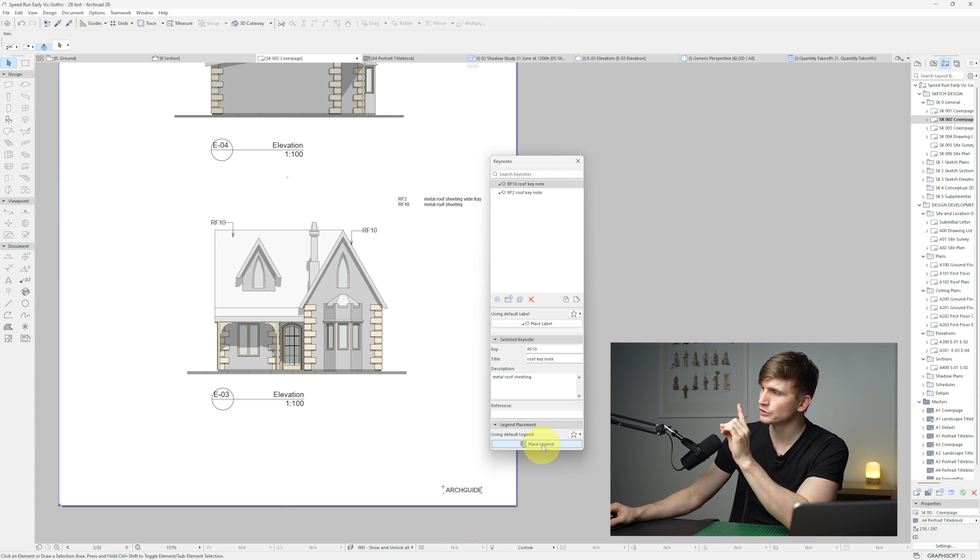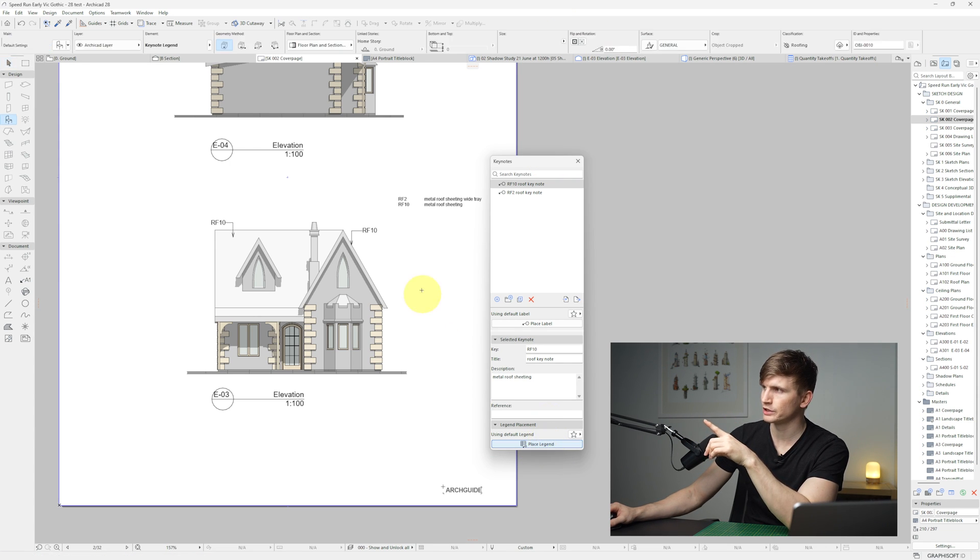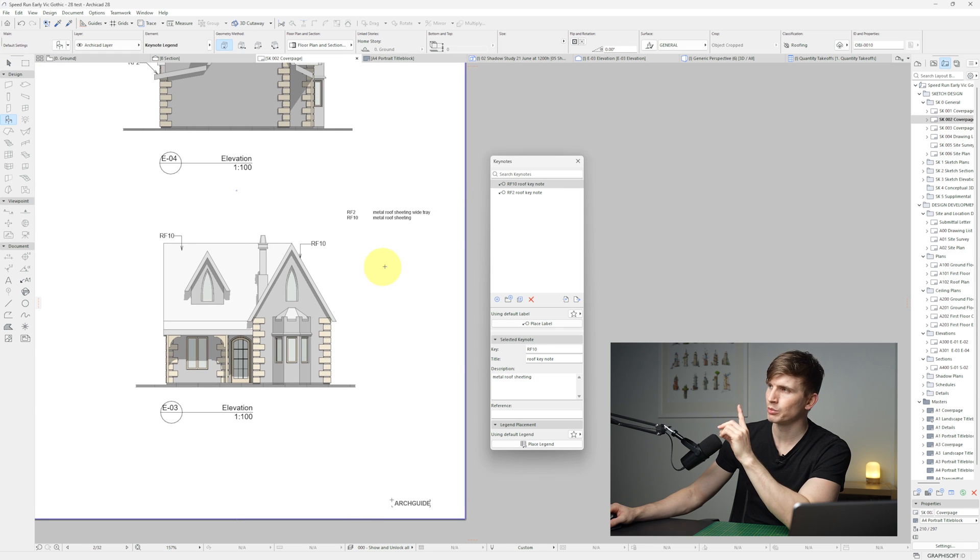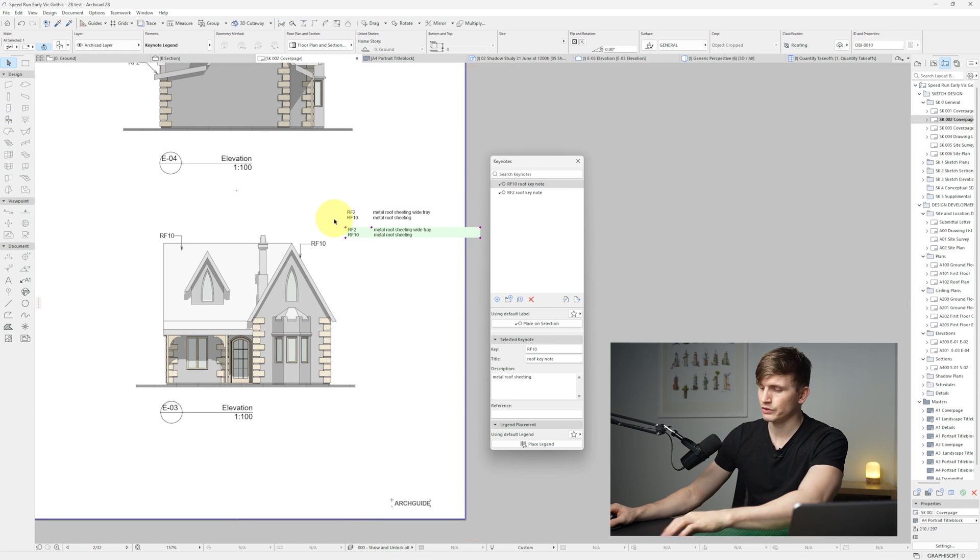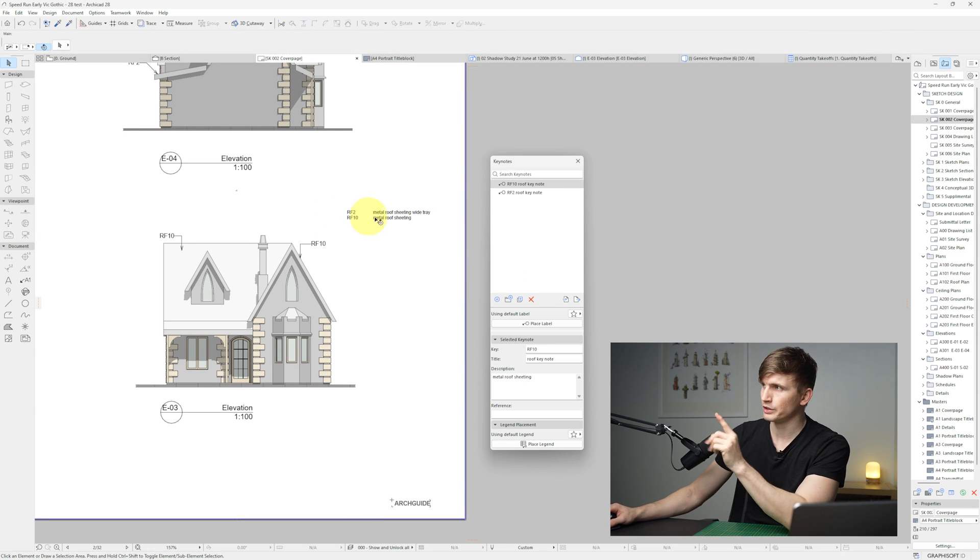Now if I double click this label, it's kind of like auto text but in a way that can be centrally organized from this keynote area just here. Now with the legend, just down the bottom here, we can go place legend. And on the plans, I'll just click. I've already got one here, so I'm just going to go ahead and delete this one.